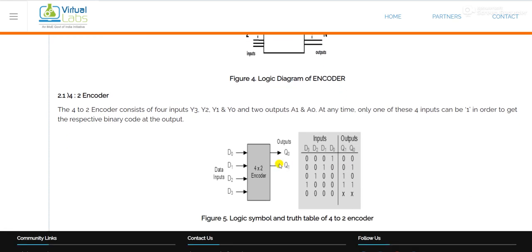Now with the help of a truth table — this is the block diagram of a four-to-two encoder. There are four inputs from d0 to d3 and two outputs q0 and q1. If d0 is high, the output q1 q0 is 0 0. If d1 is high, then q1 is 0 and q0 is 1, meaning after encoding the value is 1.